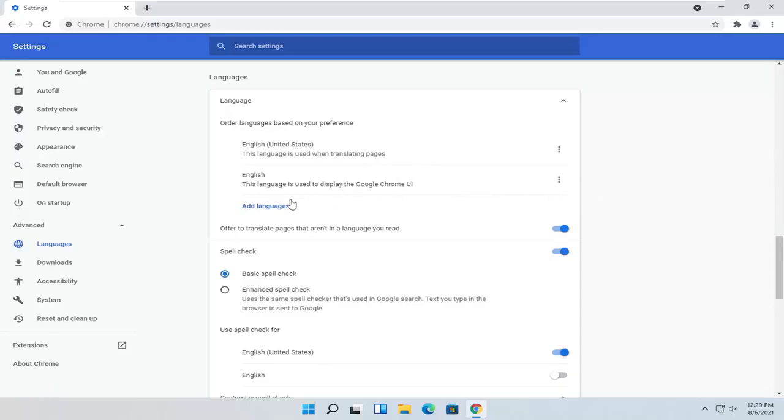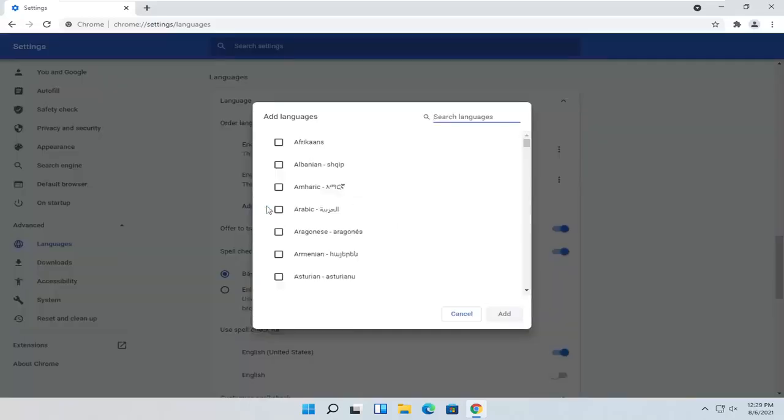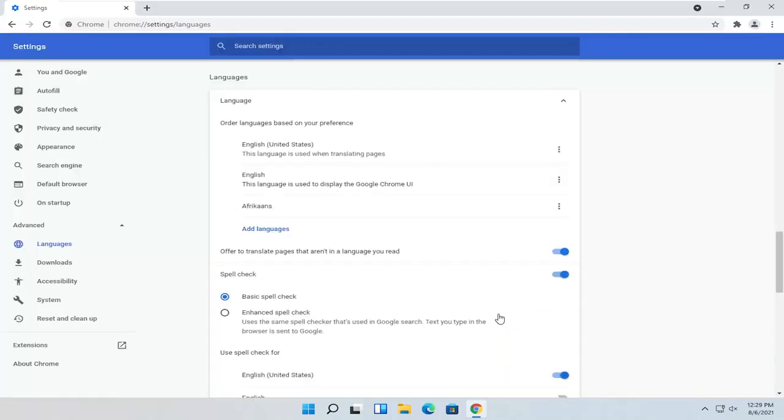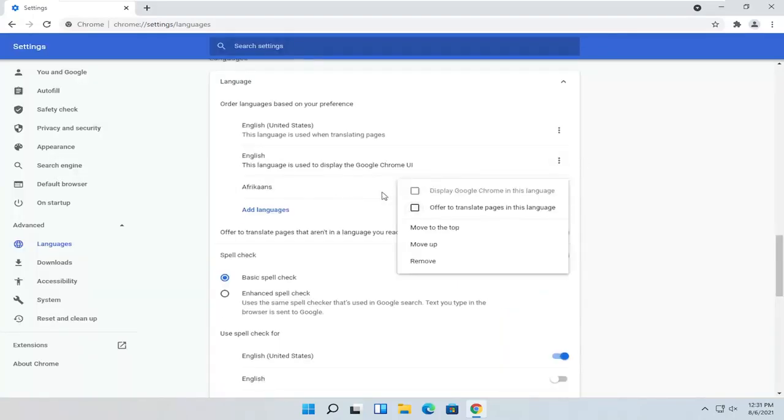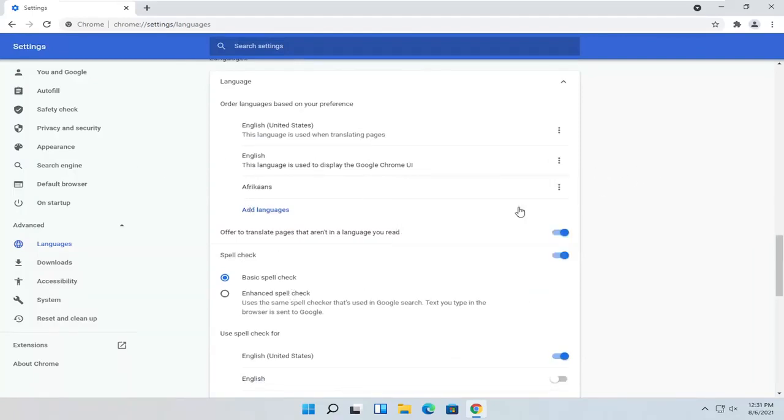You would go ahead and select Add Languages. Select the language from the list and then select Add. Now you checkmark next to this language and select Display Google Chrome in this language. And that's pretty much it.